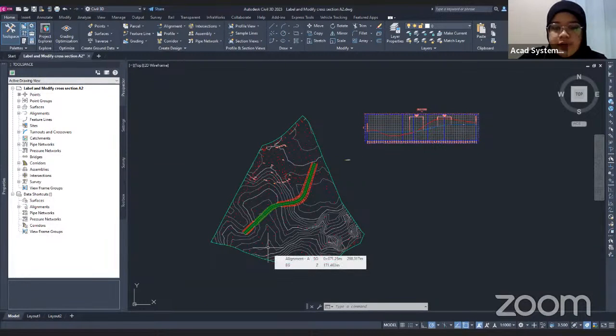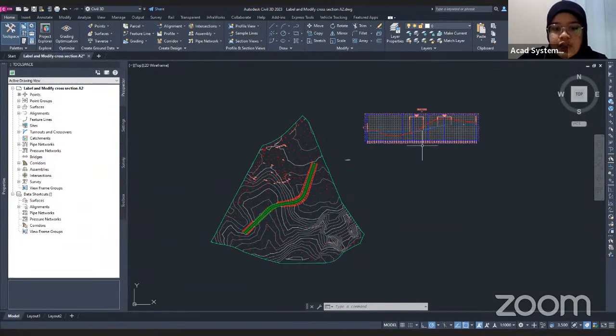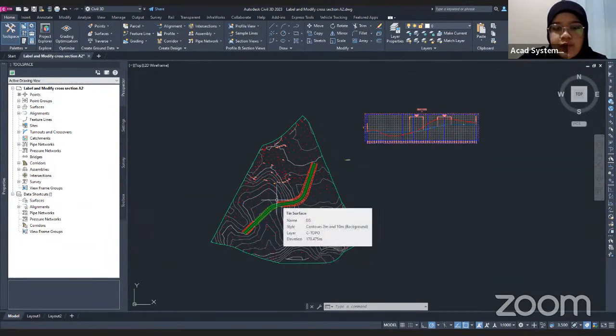Hi, hello, welcome to our free online courses. Today's course will be Civil 3D for Lines and Sections. I will explain to you what a section is first.